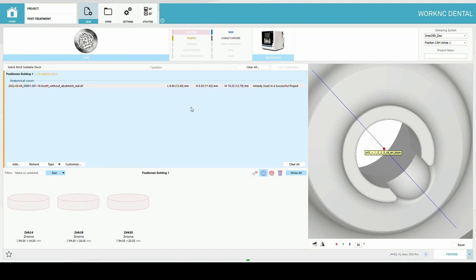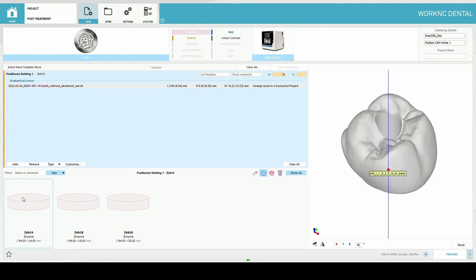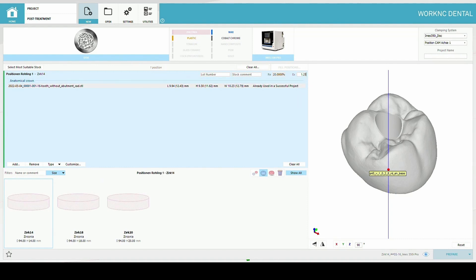Select the disk according to the size of the matrix crown. Fill in parameters and press prepare.